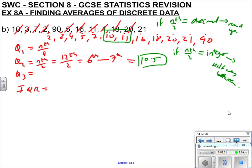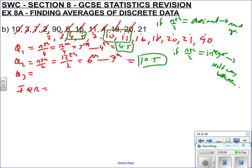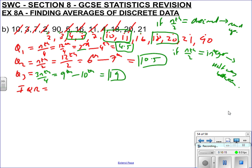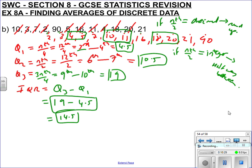Q1 is n/4: twelve over four is three — a whole number, so we go halfway between the third and fourth values. One, two, three — halfway between those is 4.5, so Q1 is 4.5. Q3 is 3n/4: three times twelve over four is nine — an integer, so we go between the ninth and tenth values. One, two, three, four, five, six, seven, eight, nine — halfway between that and the tenth is 19, so Q3 is 19. The IQR is Q3 minus Q1: nineteen minus 4.5 equals 14.5.